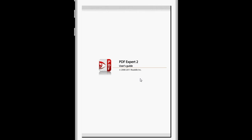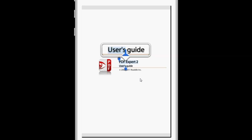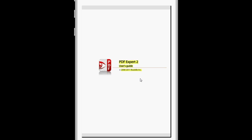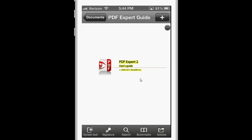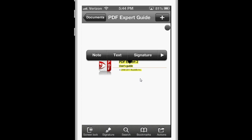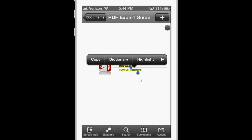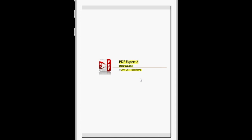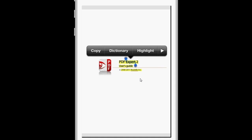If you highlight some text, you can look up a word in the dictionary, highlight it, underline, and strike out.